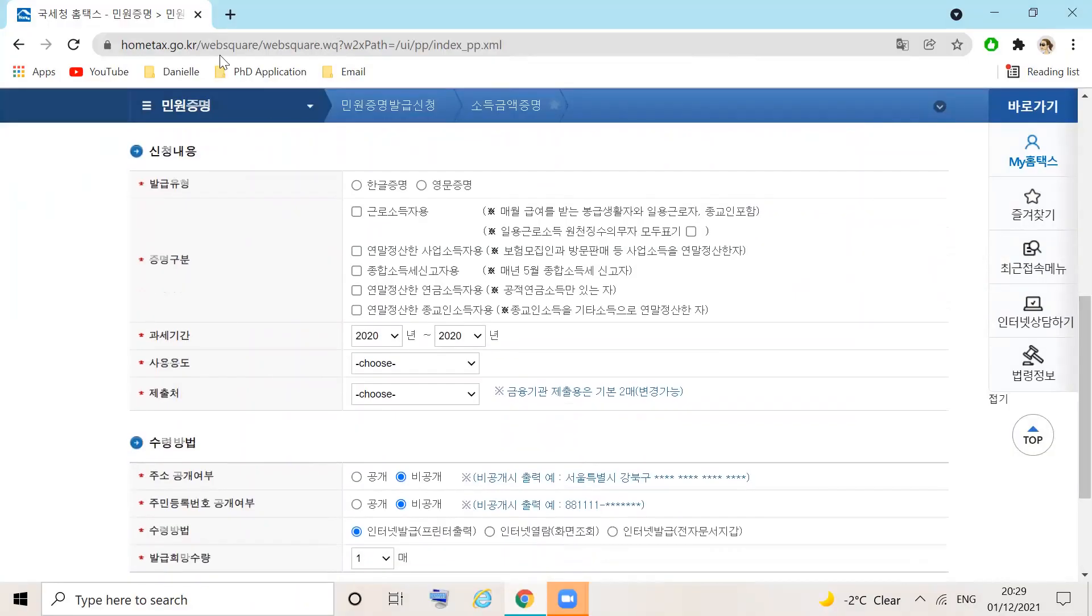Scroll down to section 2, Sōduk Gūmēt Joong. We will input the information we wish to be included on the certificate.